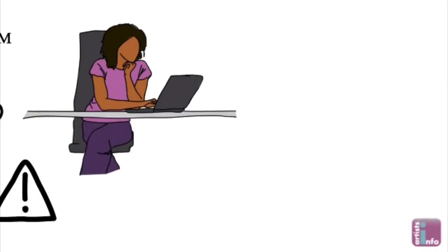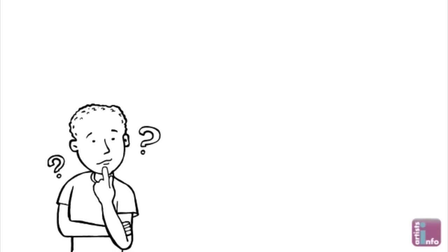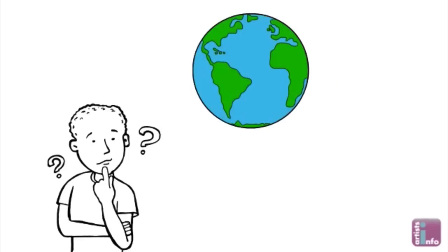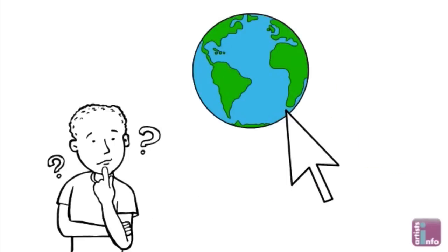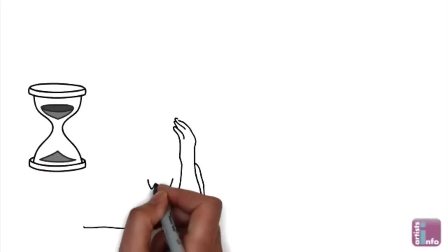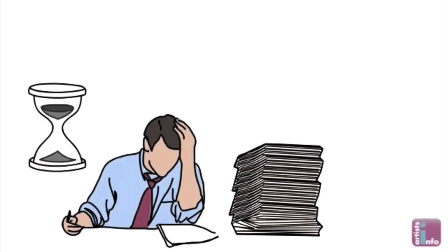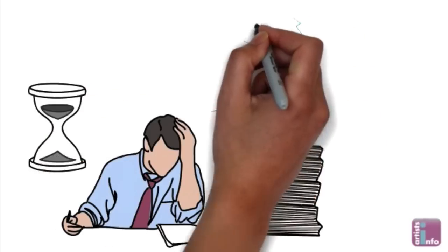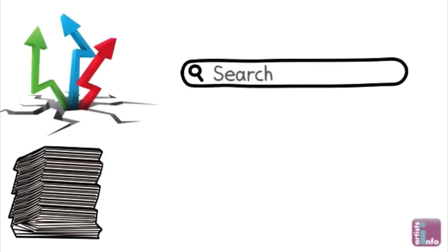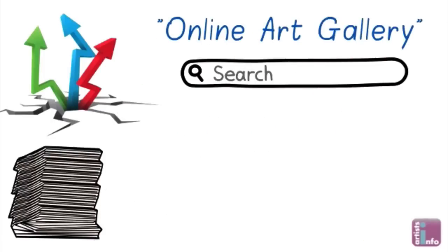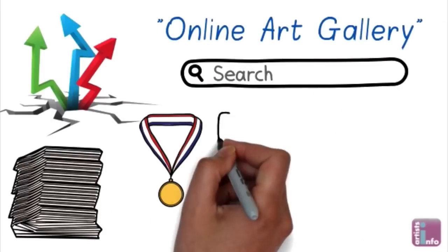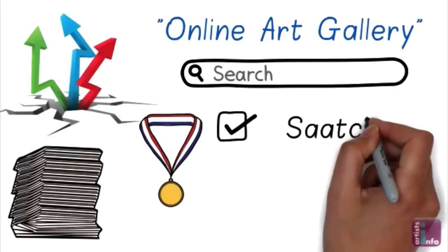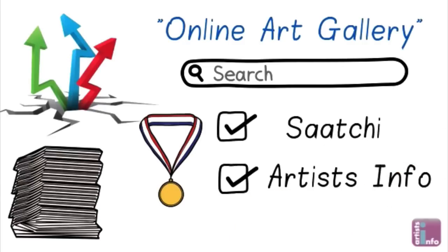So unless you're a very big name in the art world being lost in cyberspace can feel like being a needle in a haystack. It takes a colossal amount of time and resources for sites to rank at the top of Google for popular keywords like online art gallery with top spots all dominated by leading online art galleries including Saatchi and Artists Info.